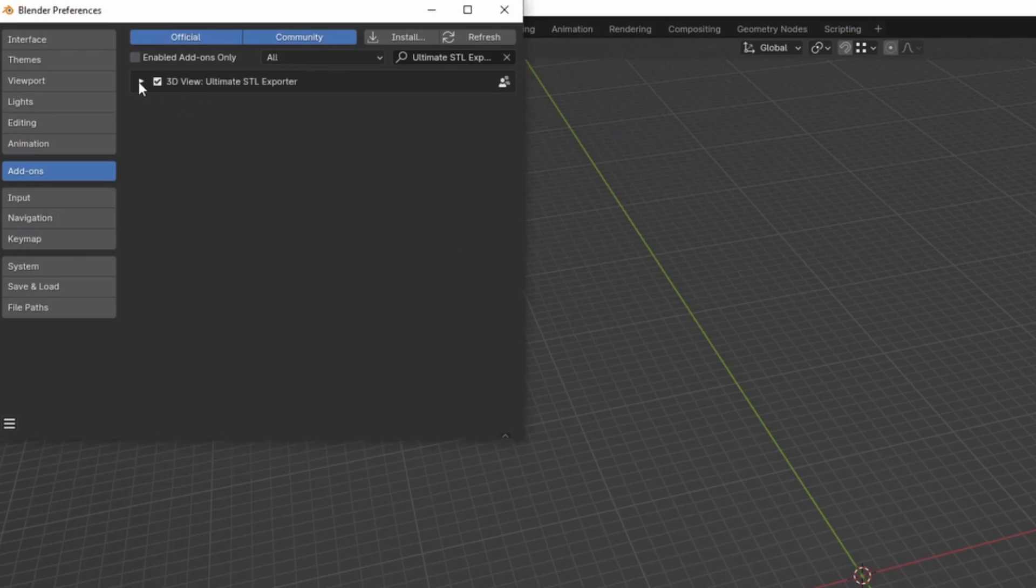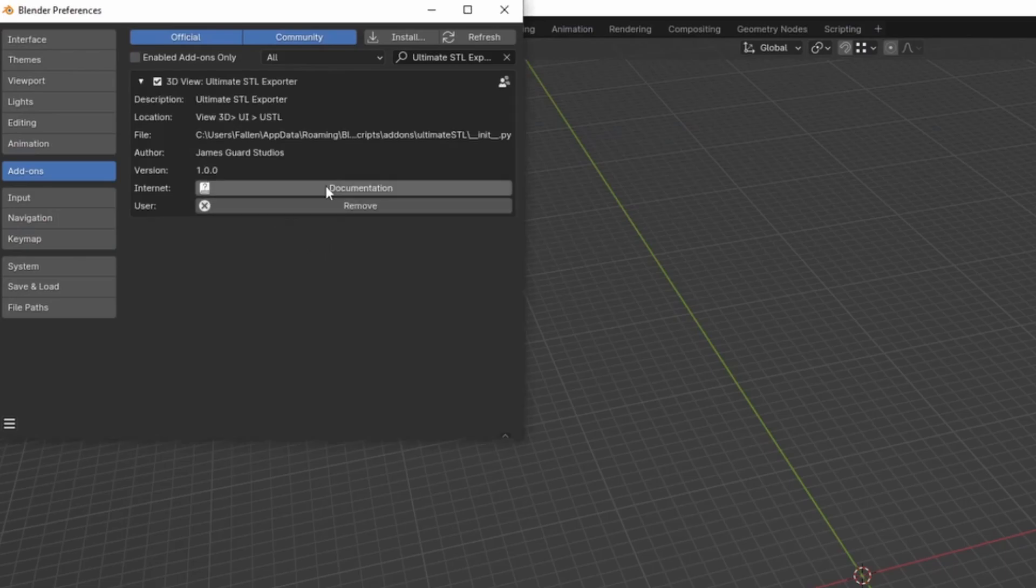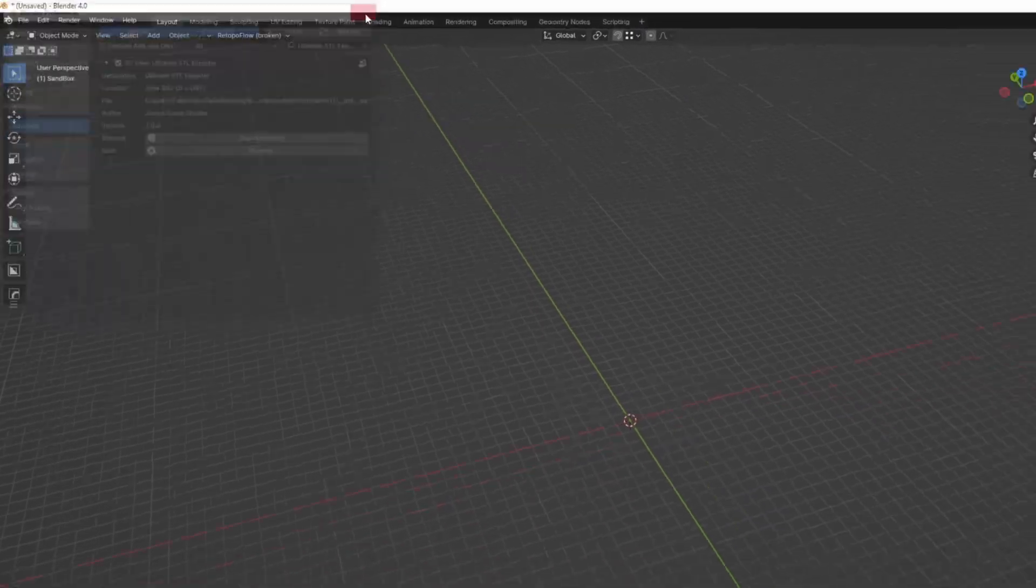Loading Ultimate STL Zip. Let's turn it on. Documentation right here if you need it, and let's get to it.